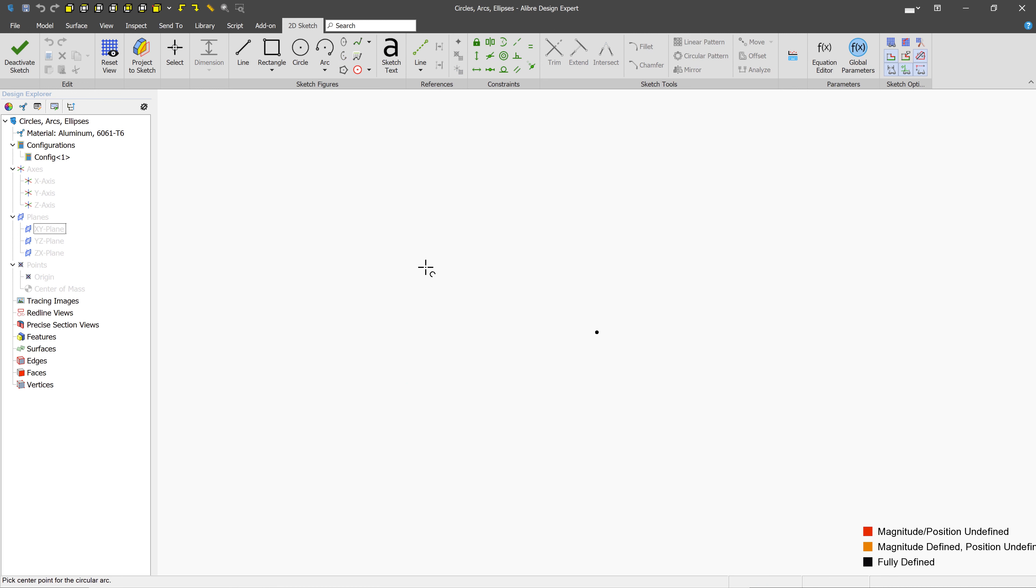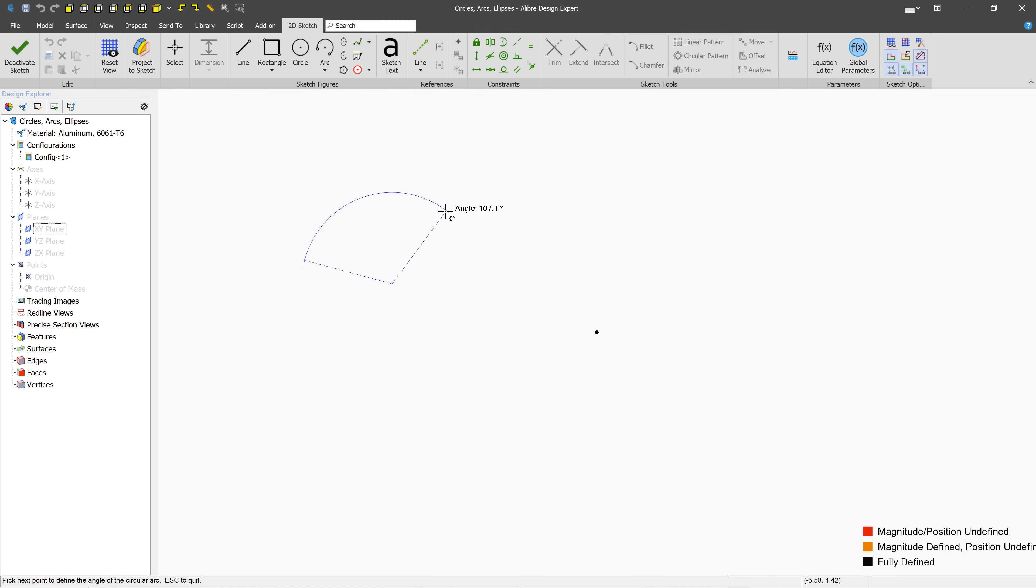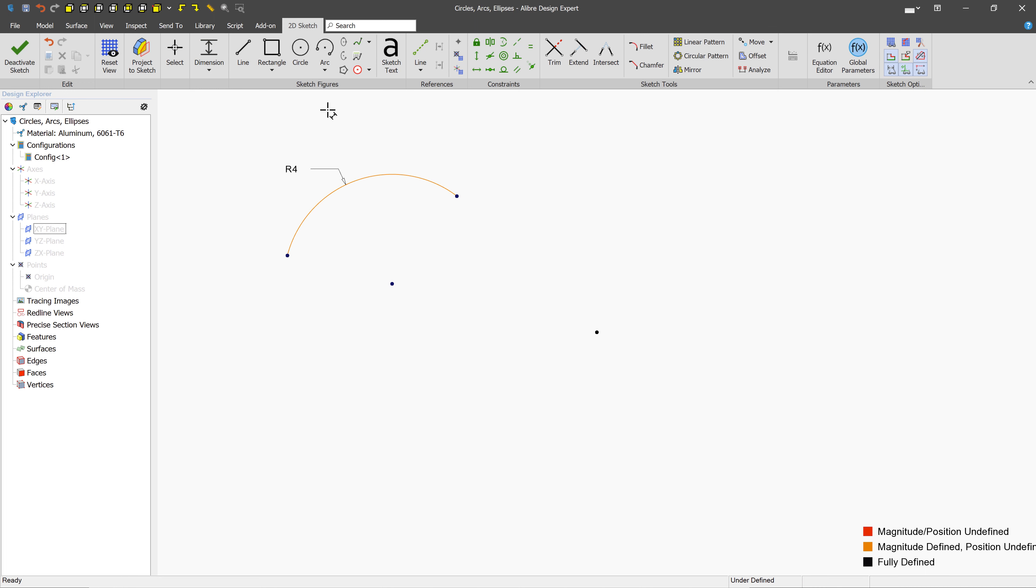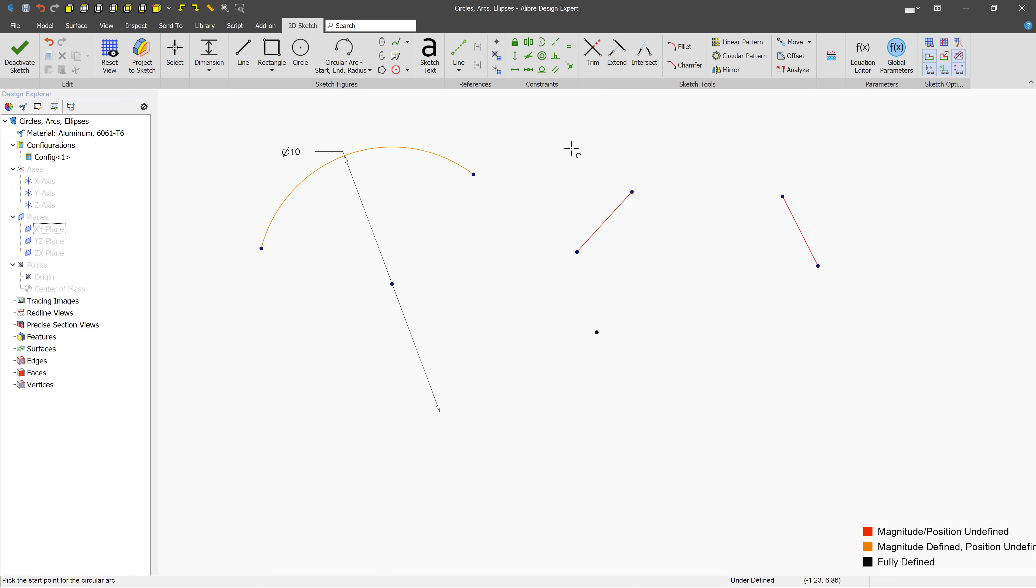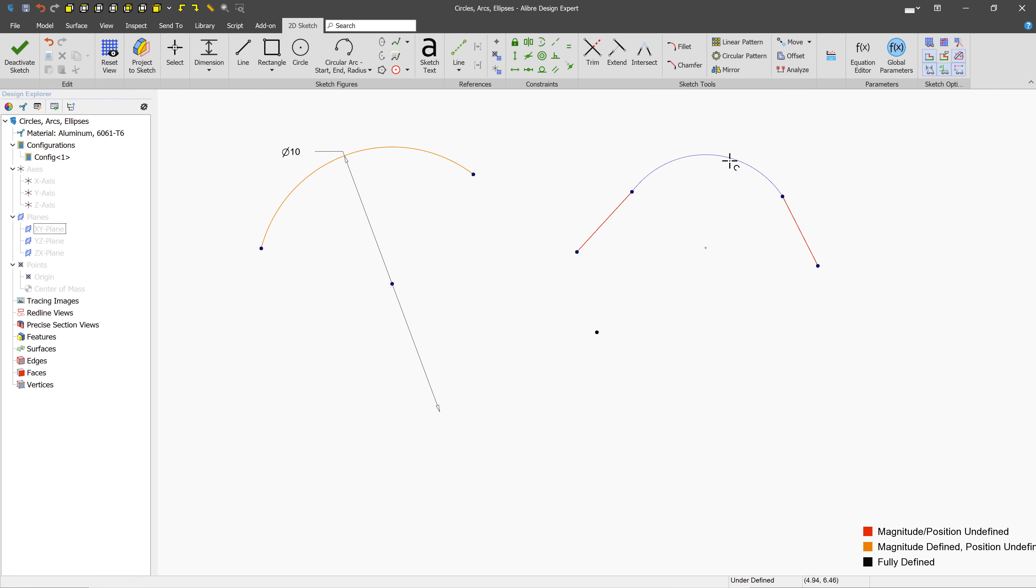In this lesson, we've learned how to create three types of arcs. The first, we define the center point, and then the start and end point. We can dimension arcs with a radius by simply selecting the arc and typing a value, or if we prefer, we can hold down shift to dimension the diameter. The start and radius arc is particularly useful when you're connecting things together. Here, we can directly select the end point nodes, and then pull out the arc as needed.